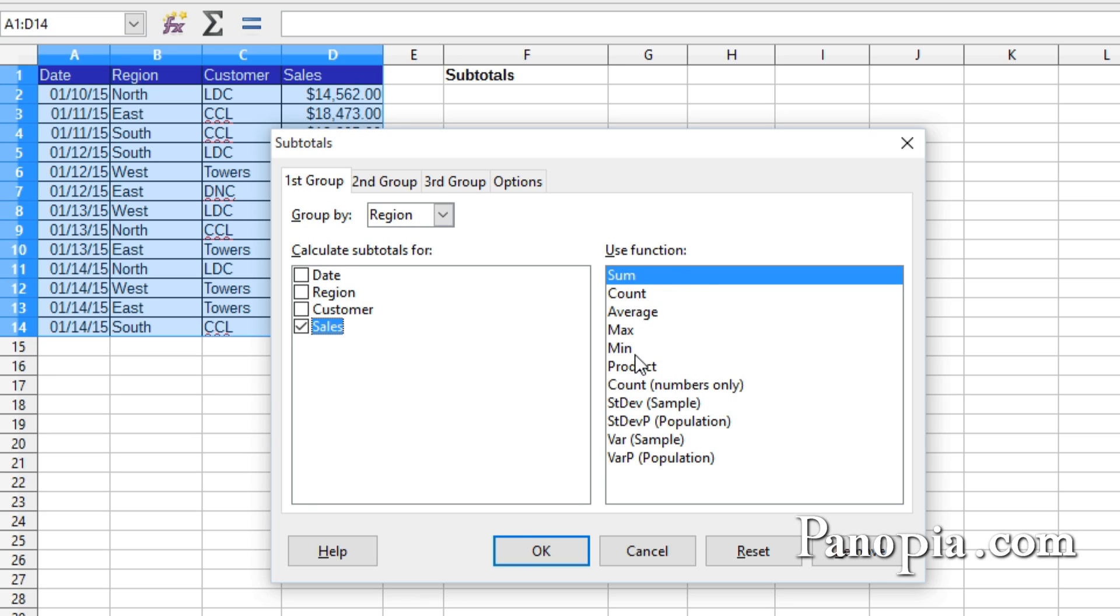min, max, and so on for the subtotal. Just click on the function. I'm going to leave it on Sum to add the values.